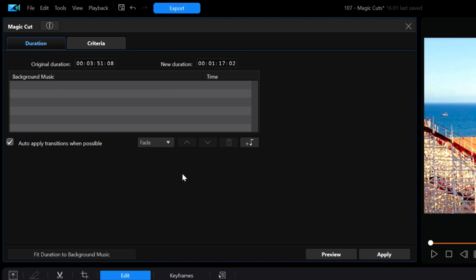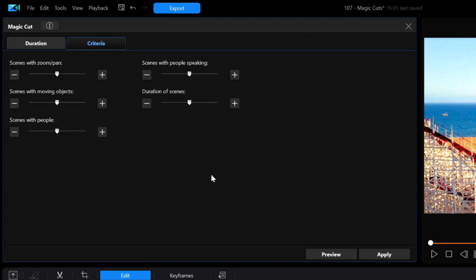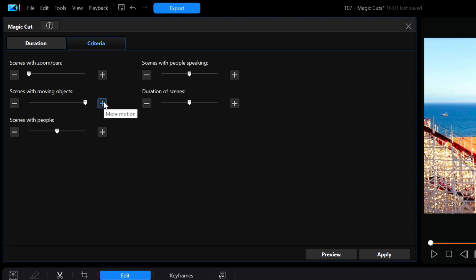Now next is the criteria tab, which is where you make the choices that determine when and where the cuts will be made and what kind of video objects or motion you want to include in the cuts. I'm going to turn down the scenes with zoom and pan. I'll turn up the scenes with moving objects. I'll turn down the scenes with people and people speaking because there were people almost in every scene and supposedly if I want everything to be fast-paced with lots of cuts I'll turn down the duration of the scenes.